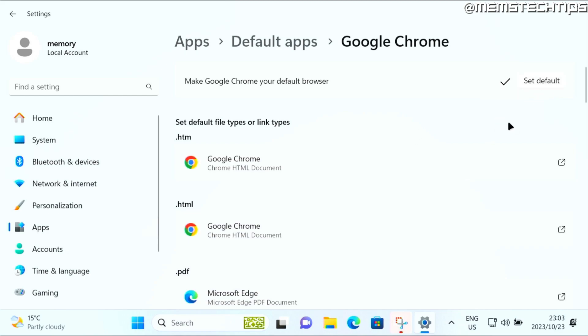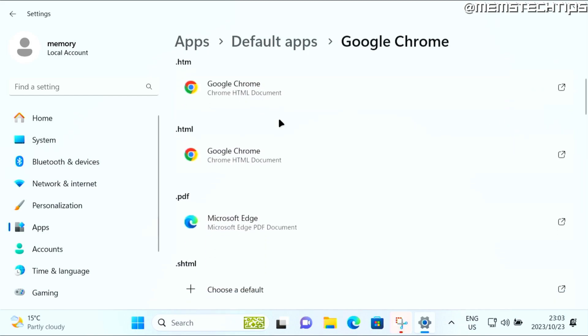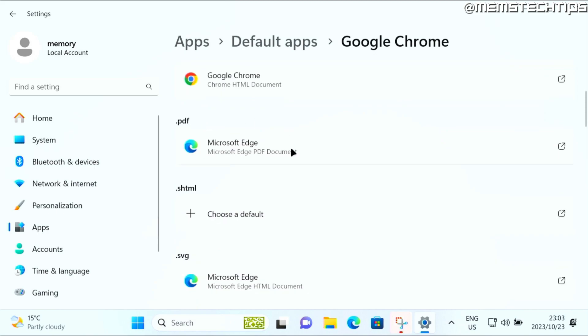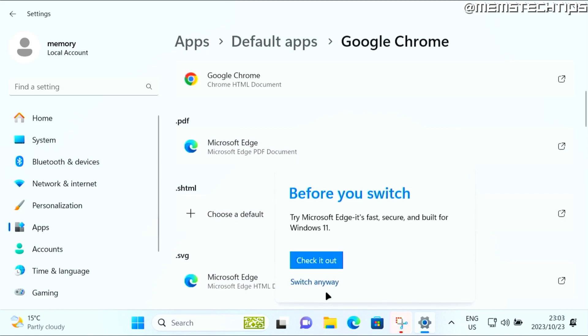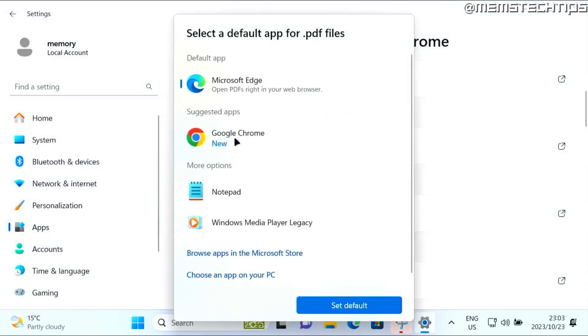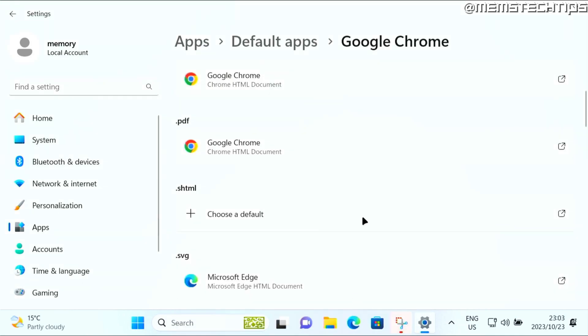If you scroll down here, you can just double check that all of these file types have been set to Google Chrome. For instance, PDF has not been changed yet. You might not want to use Google Chrome to open PDFs, you might want to use an actual PDF software. But in case you want to change this to Google Chrome, just go through all of these lists and then select Google Chrome and click on set as default.